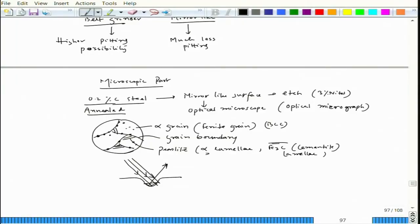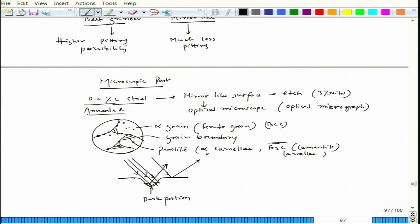Looking at the grain boundary through an optical microscope, light falling on the groove undergoes multiple reflections, reducing light energy reaching the eyepiece. So that portion looks dark. The flat grain body (ferrite grain), however, reflects light directly to the eyepiece, so it looks bright. Grain body appears bright; grain boundary appears dark. This is because the grain boundary's higher reactivity to the etchant forms a valley, making the grain boundary visible.